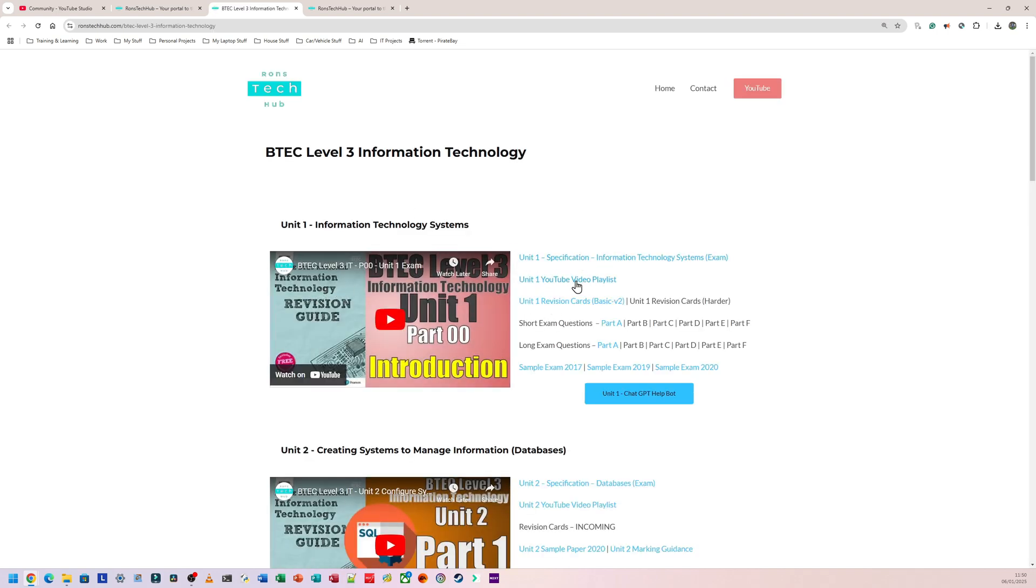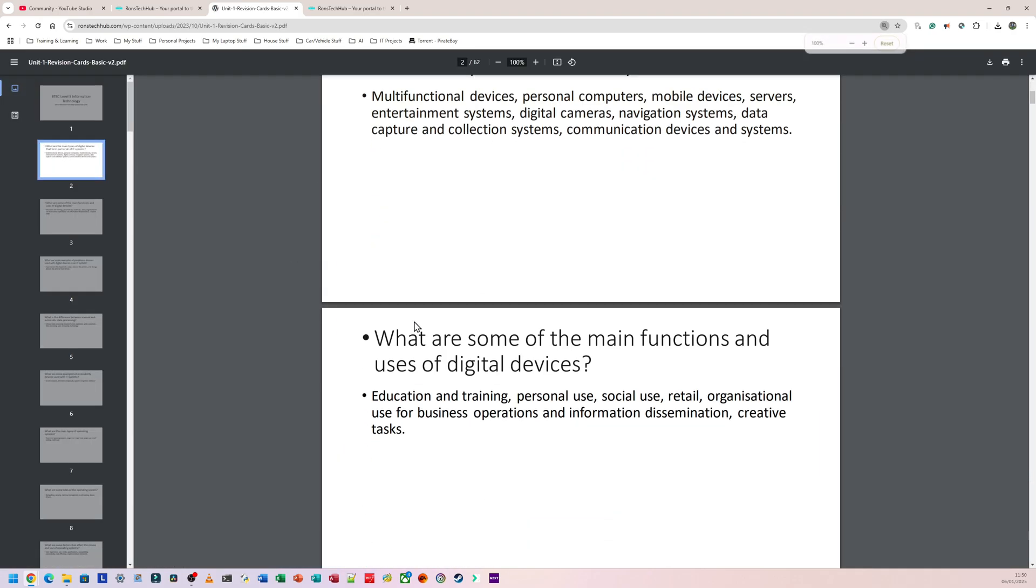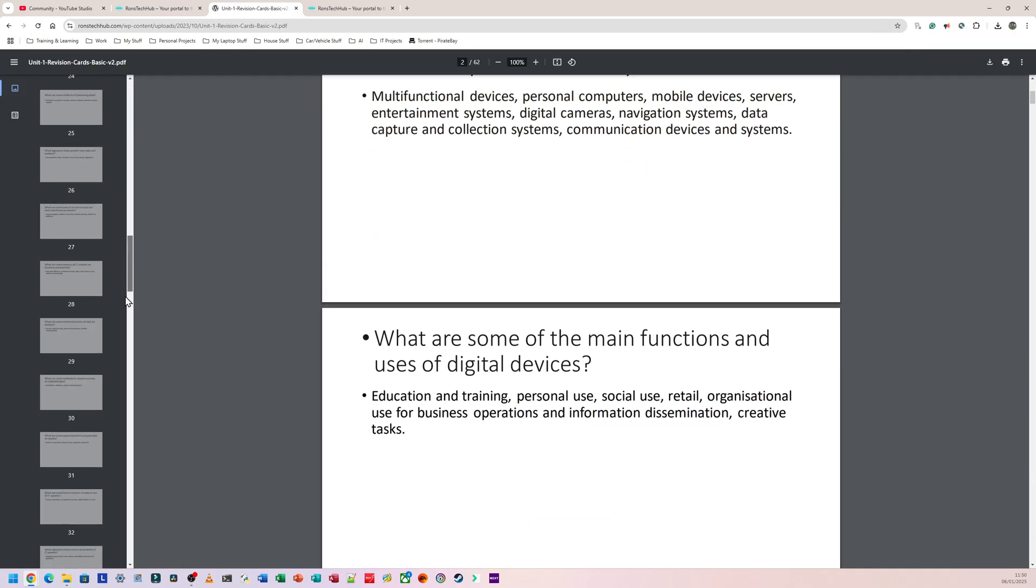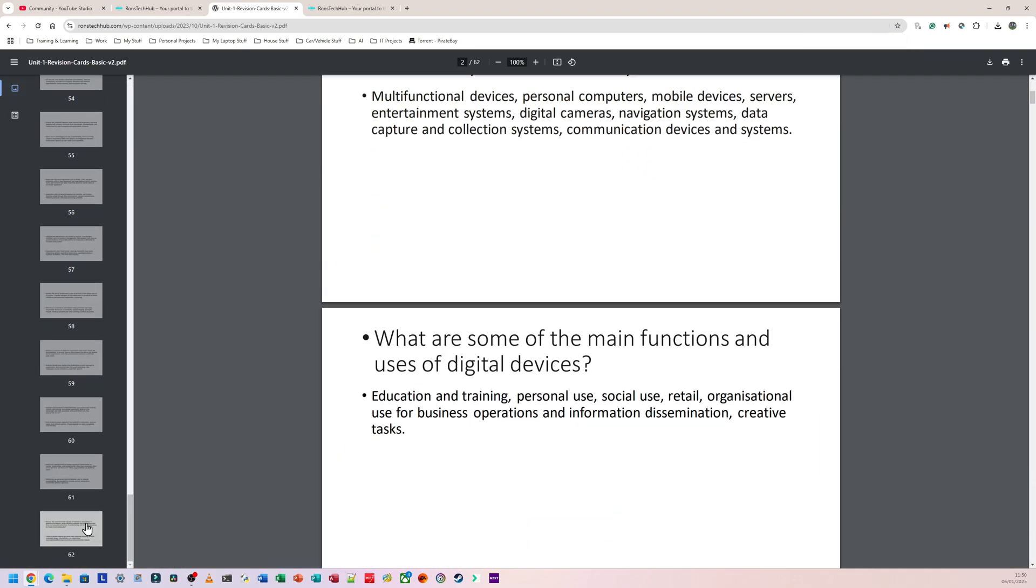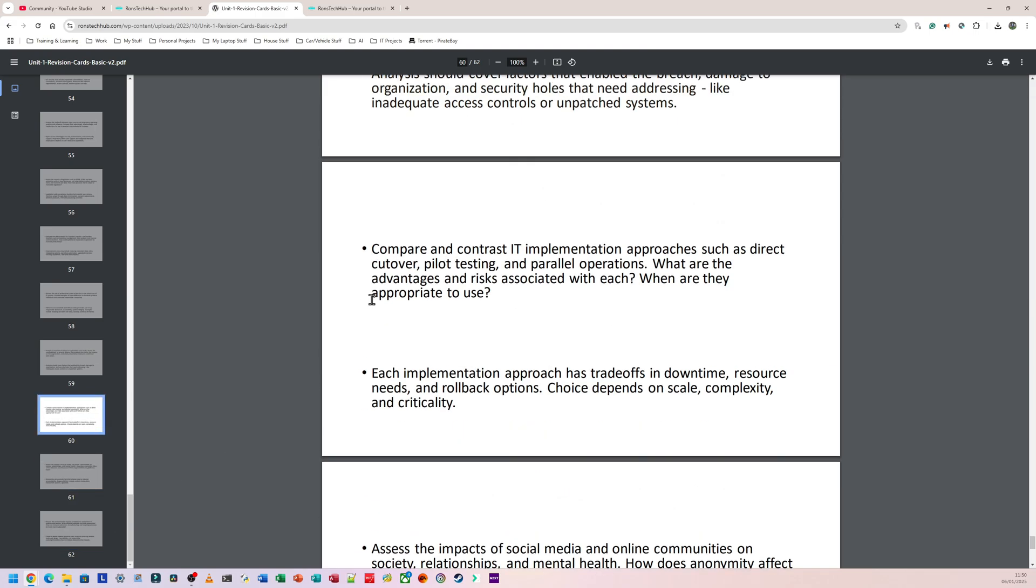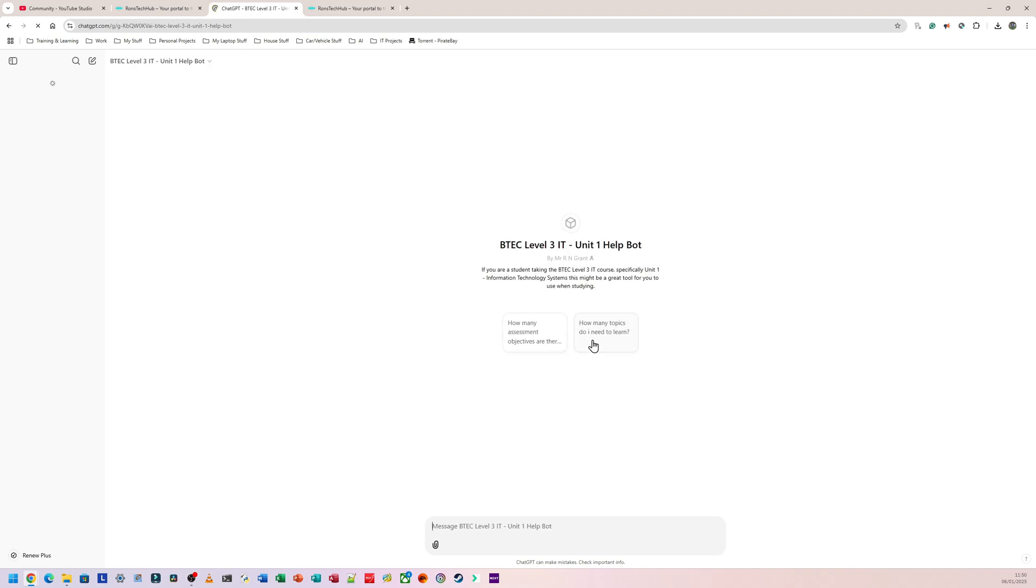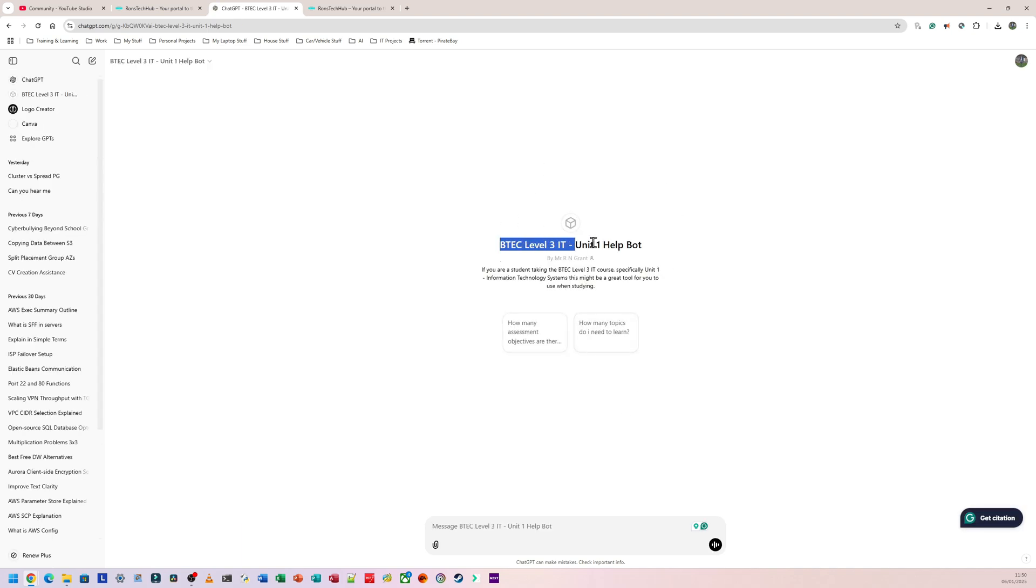Under Unit 1, you're going to have the spec, the YouTube playlist, you're going to have revision cards. So I'm going to open revision cards quickly, and this is what revision cards has. It has roughly 62 pages of different questions and answers of things that you should know for Unit 1. But I think the best part about this is the Unit 1 ChatGPT help bot. So I created this help bot when I paid for ChatGPT for a month. So if you click on this blue thing here, it's going to come up with this thing, and you can ask any Unit 1 questions you want to ask it, and it should be able to answer it because I've put in every single piece of Unit 1.